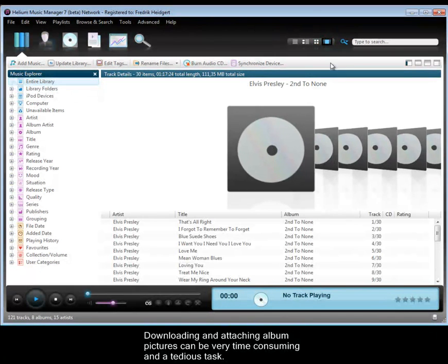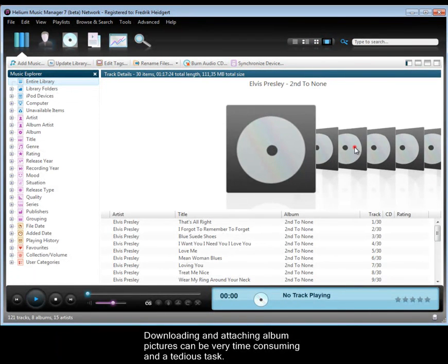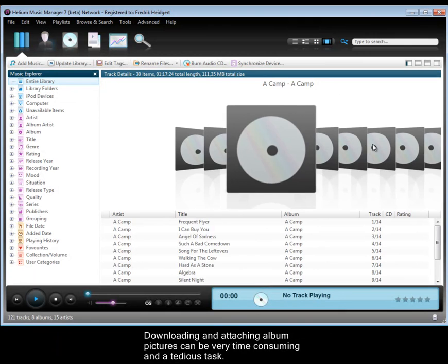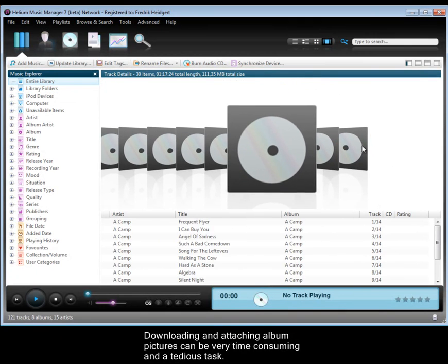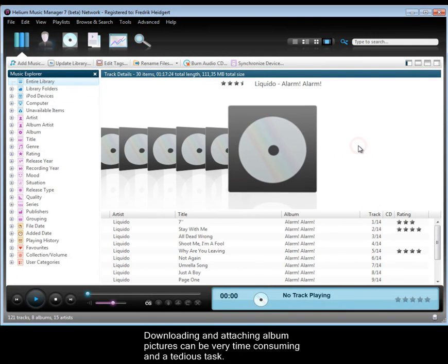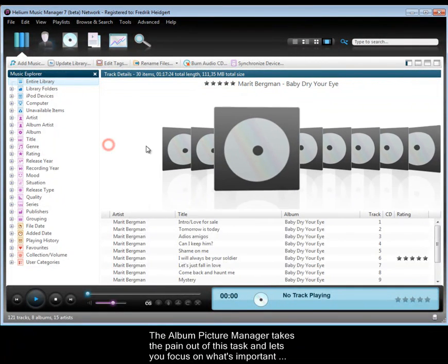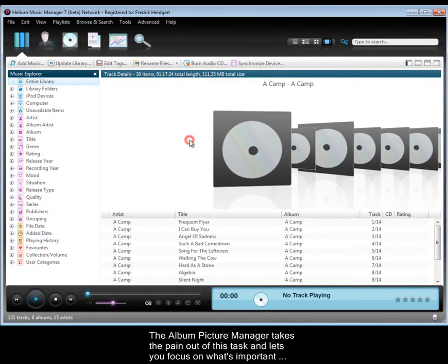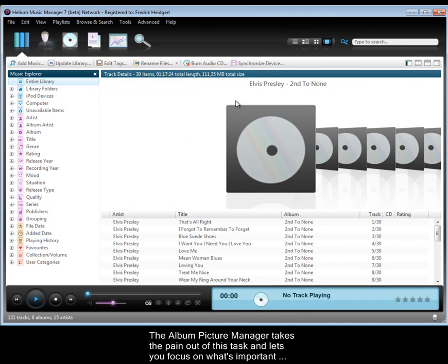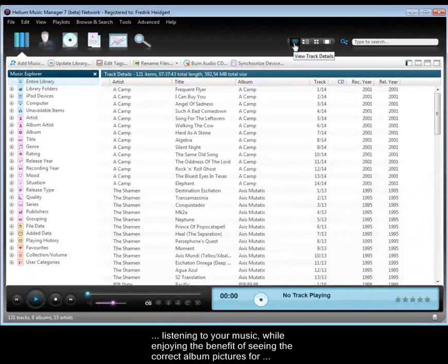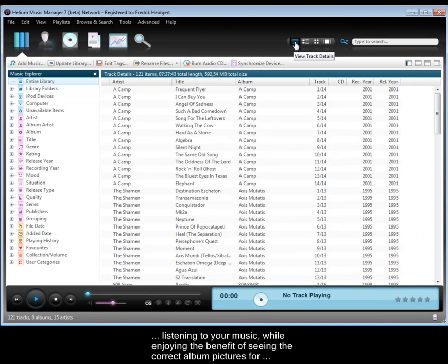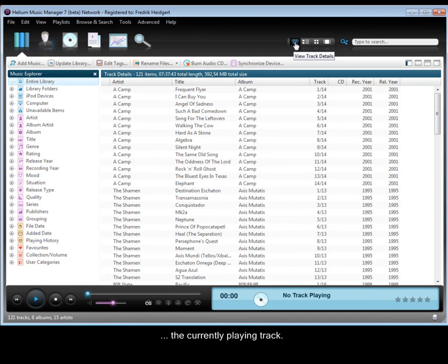Downloading and attaching album pictures can be very time consuming and a tedious task. The Album Picture Manager takes the pain out of this task and lets you focus on what's important, listening to your music while enjoying the benefit of seeing the correct album pictures for the currently playing track.